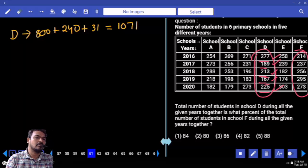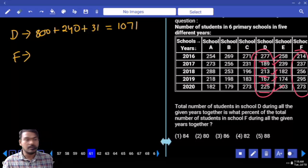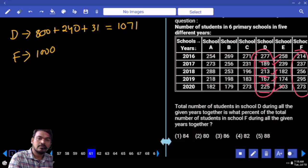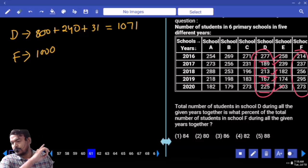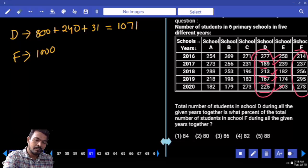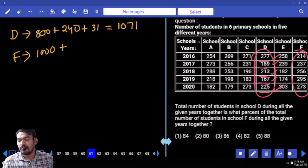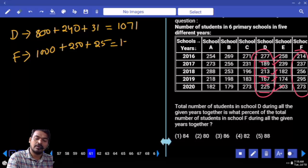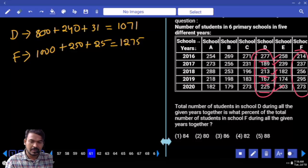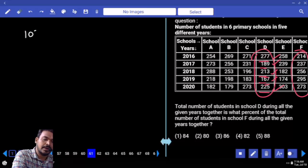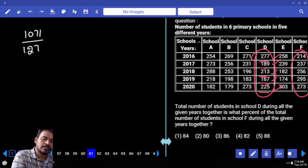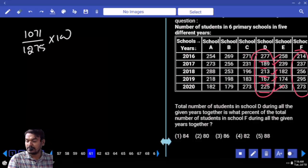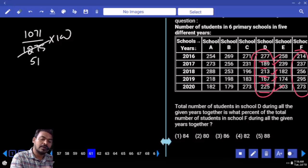D total is 1071. Now F total value: all hundreds are 200, so 5 into 200 is 1000. Adding tens: 10 plus 30 is 40, plus 50 is 90, plus 90 is 180, plus 70 is 250. Units: 4 plus 7 is 11, plus 6 is 17, plus 5. Total F is 1275.